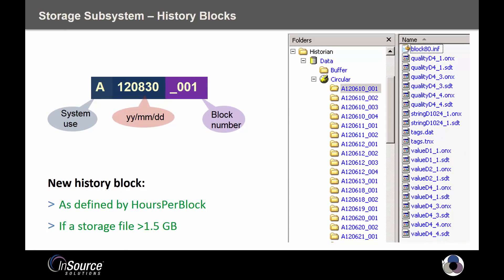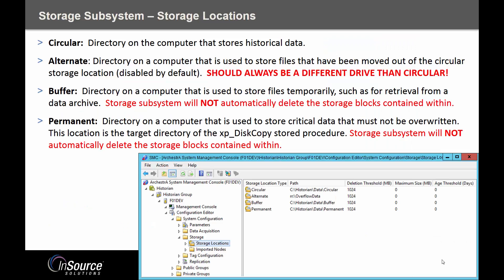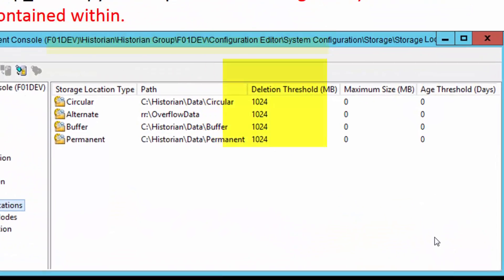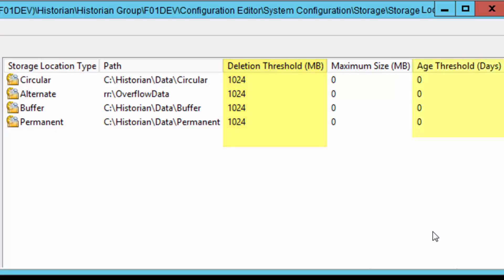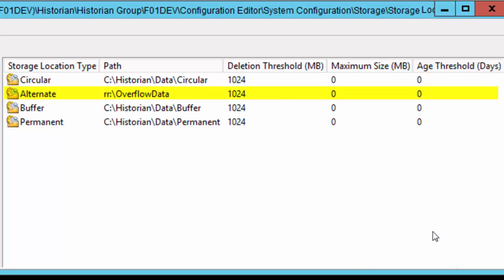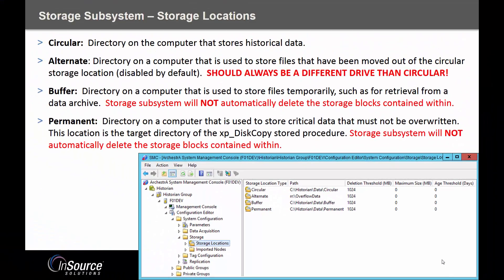When you back up your Wonderware Historian, not only do you back up the runtime database that contains your configuration information, you're also going to back up your history blocks and the locations where they reside. By default your history blocks always go into the circular directory. There can be a mechanism for automatic deletion depending on hard drive space or data age, and when it hits that limit you can choose whether it goes into oblivion or cascades into the alternate directory — a second location for older data pushed out of the circular directory.